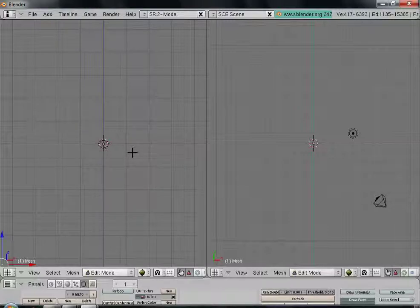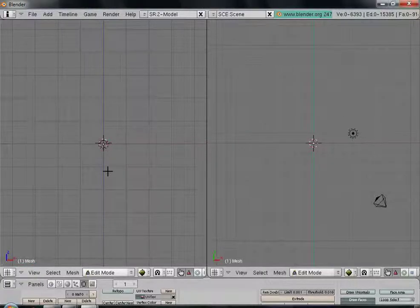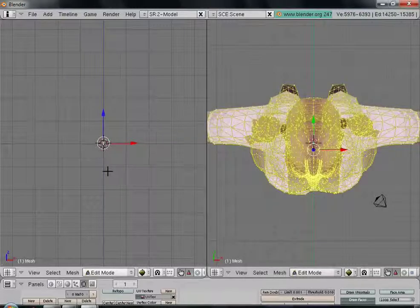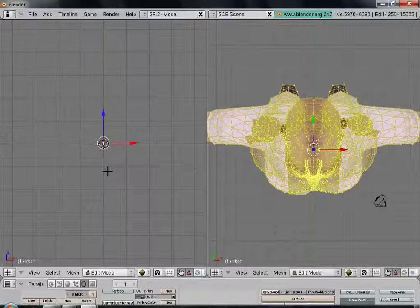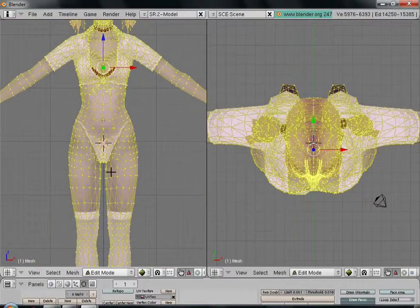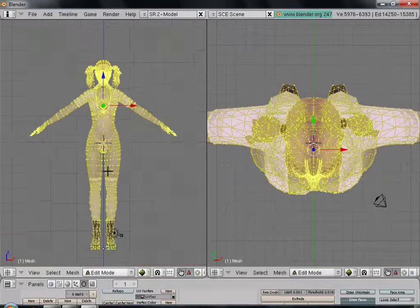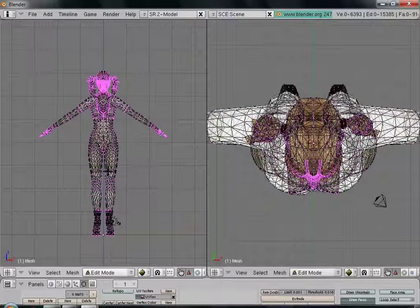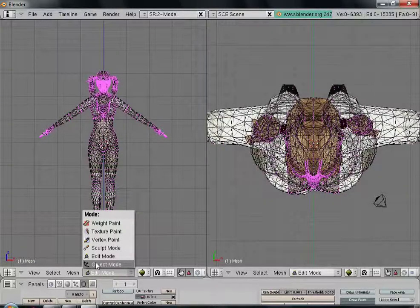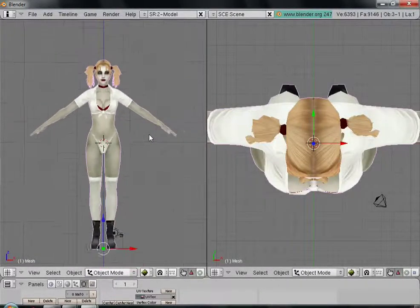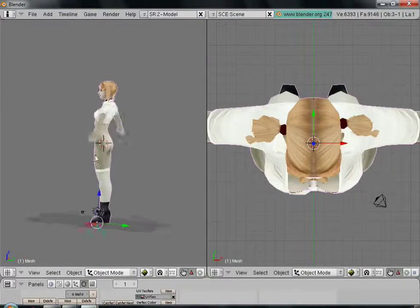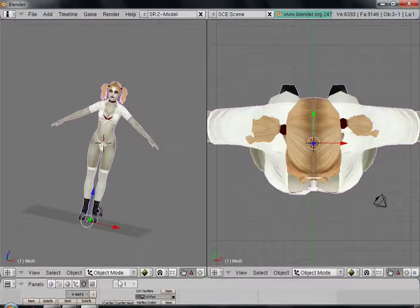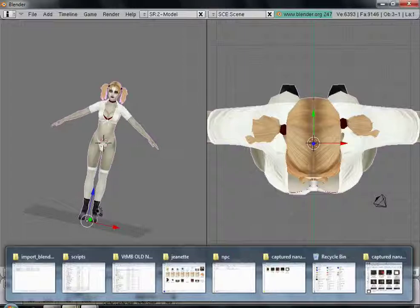So what we want to do is hit A to deselect, then we want to go alt H, then we'll hit ctrl enter on the numpad. That brings us right in so we don't need to use the scroll wheel to go all the way in. A again to deselect, and then what we'll do is we'll select object mode, and there we are, no skirt.